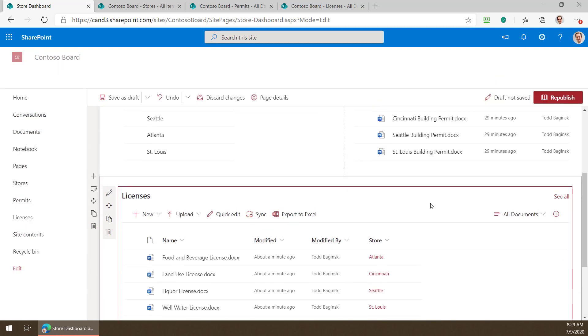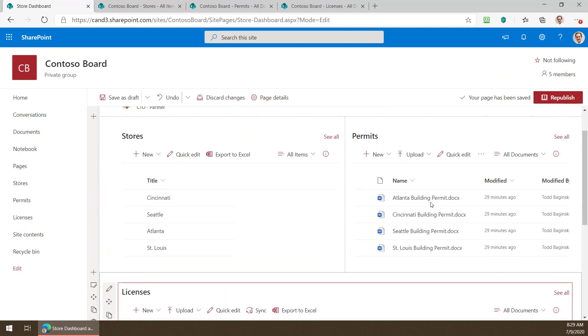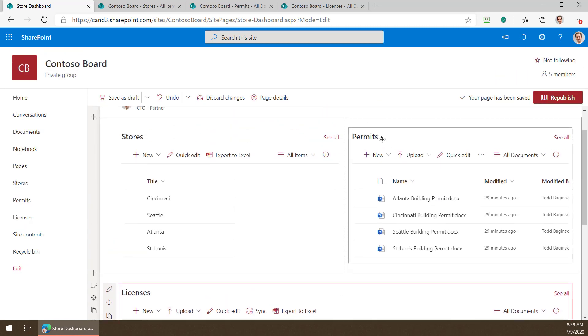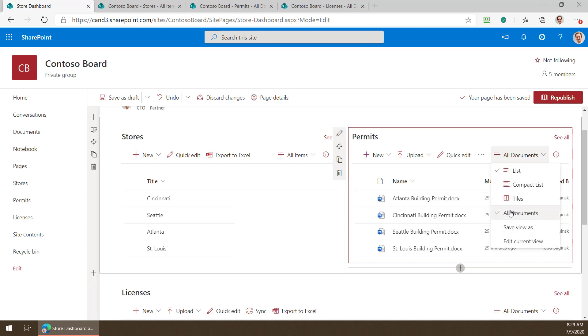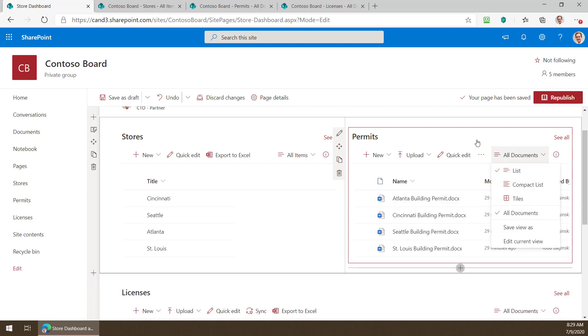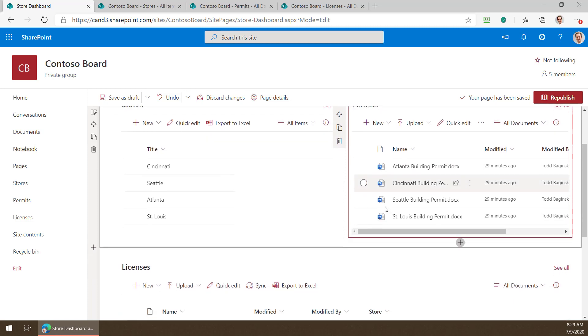Now here's the difference I wanted to show you. In the permits document library notice we do not see the column for the store here. That's because I did not add it to the default view. The default view is the all documents view which you can see right here. So if you wanted to make a different view and add it or not that flexibility is still yours on how these web parts have worked all along.